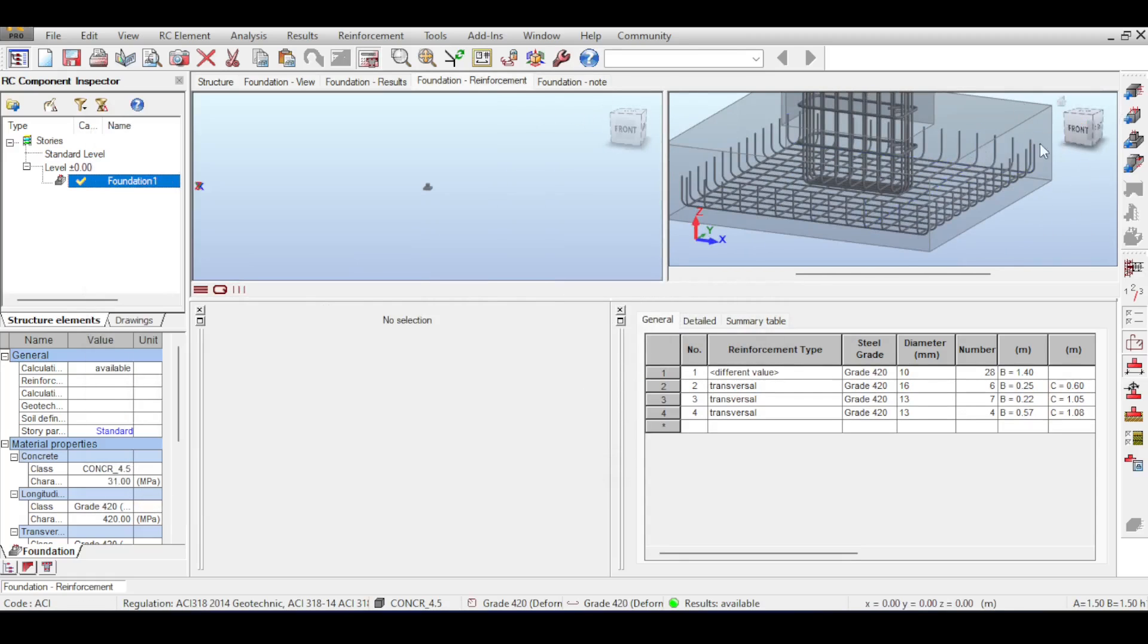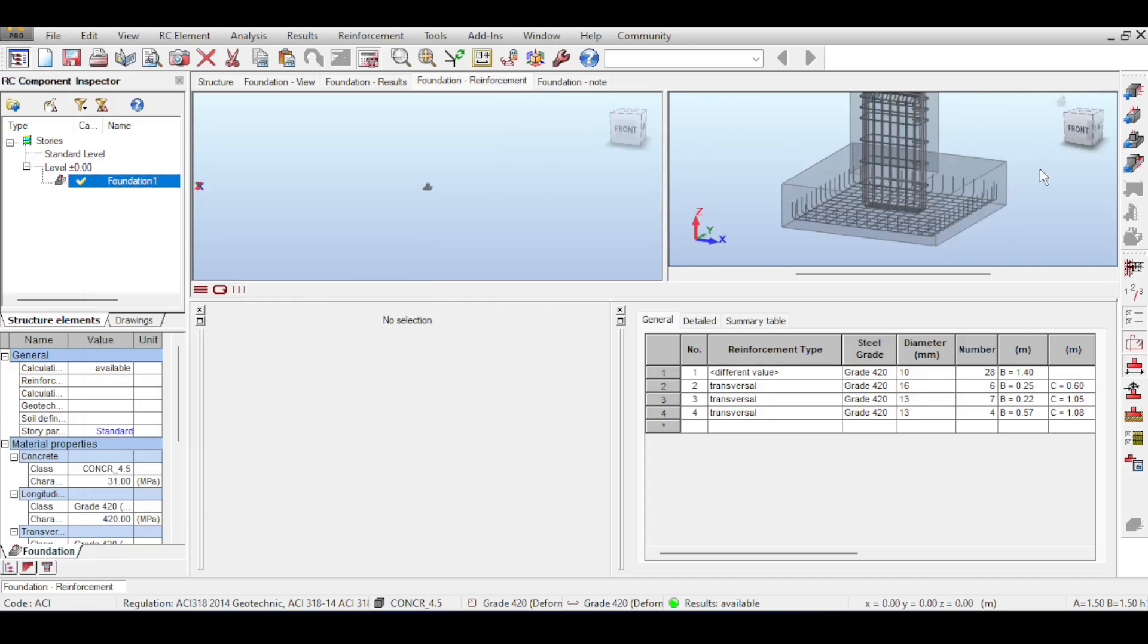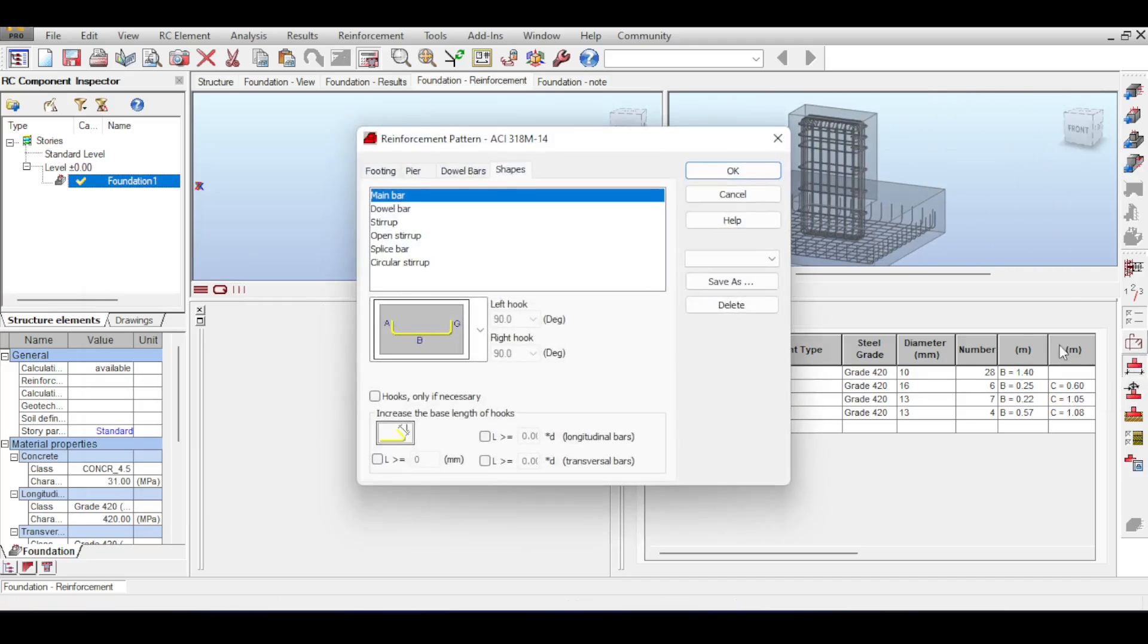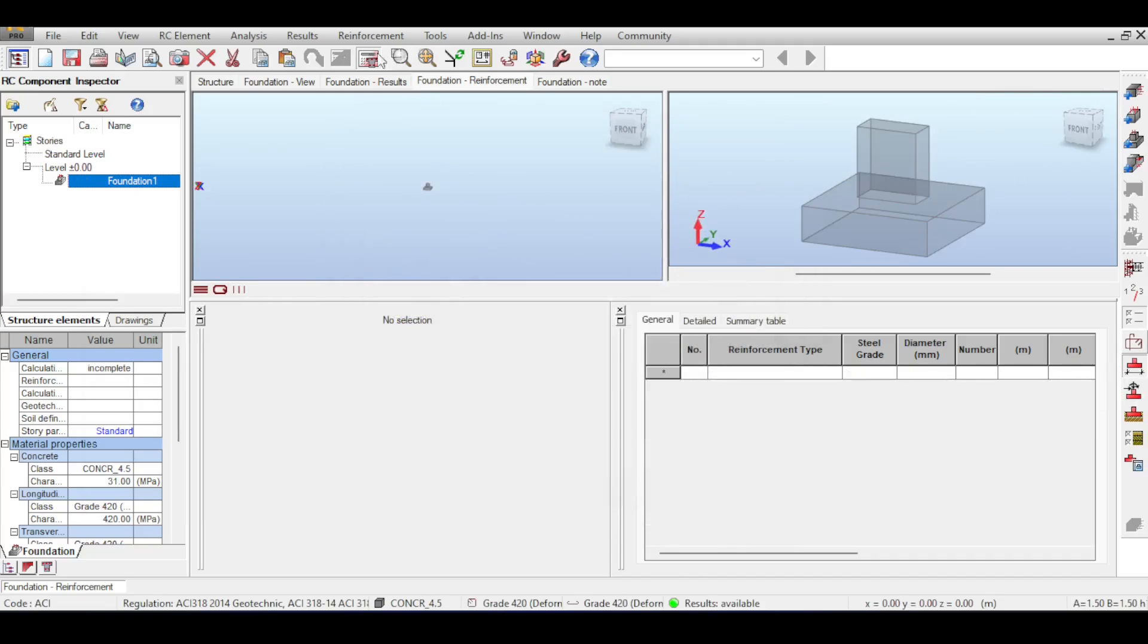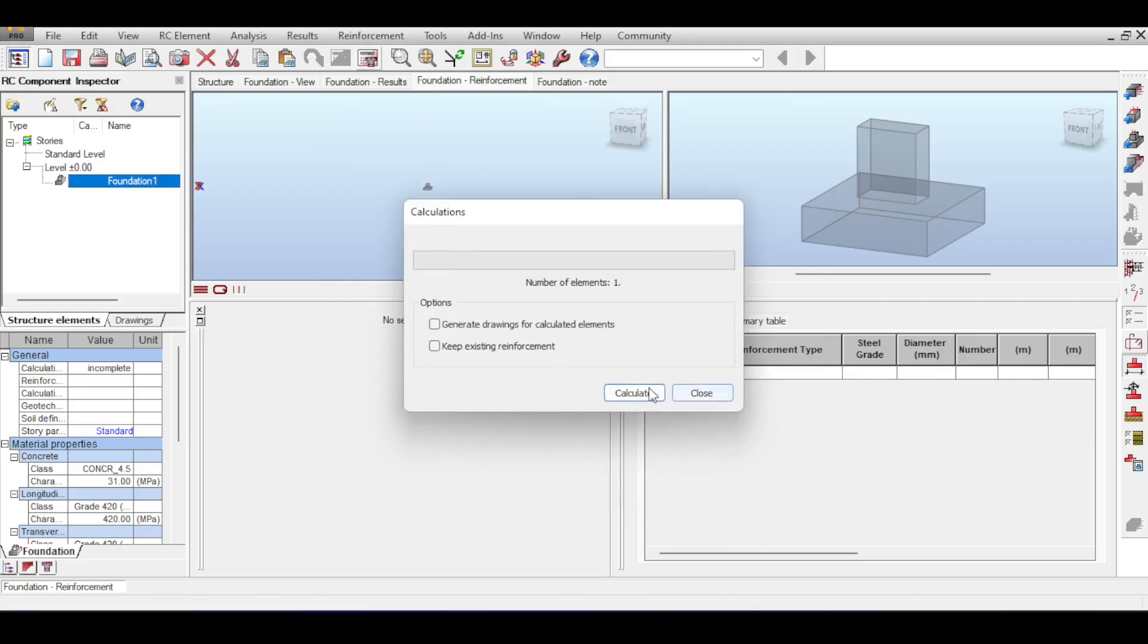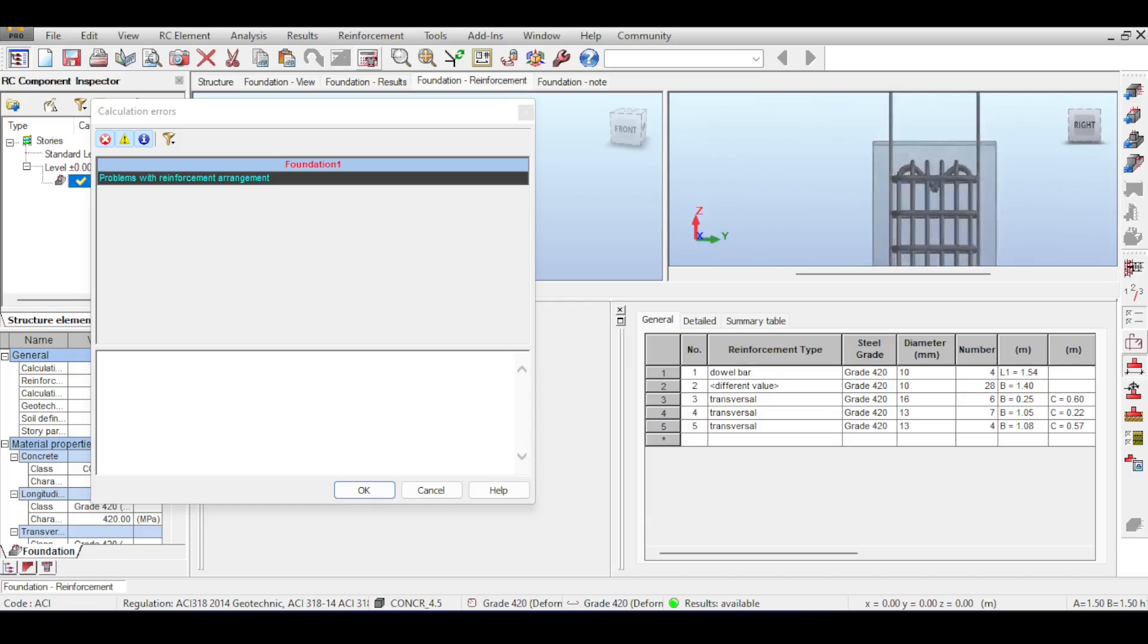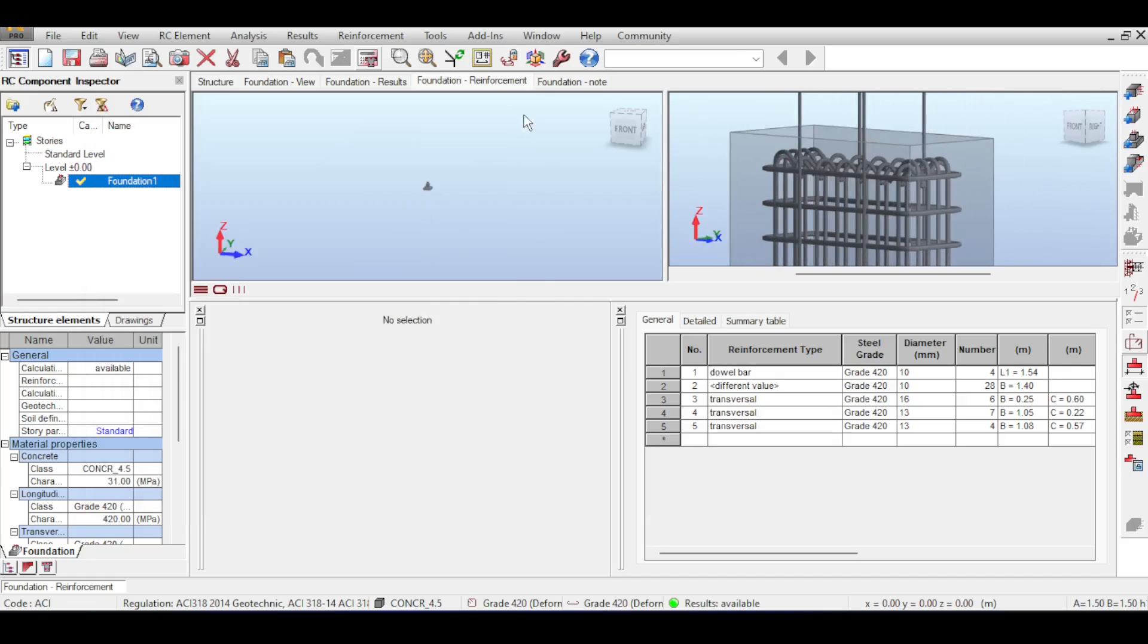The second thing was about the pier. I'll go to my reinforcement patterns, go to my pier, and select a different type of pier which is this one, and just say okay. Now this might not solve the problem. Yeah it doesn't, because there are some more stuff happening here which are those stirrups.